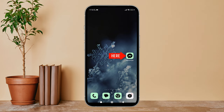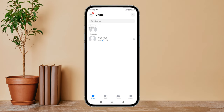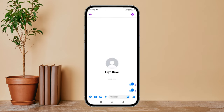First, open the Messenger app on your device, then find the chat on which you want to unsend the message. Next, tap on it. After that, find the message which you want to unsend, then long press on it.